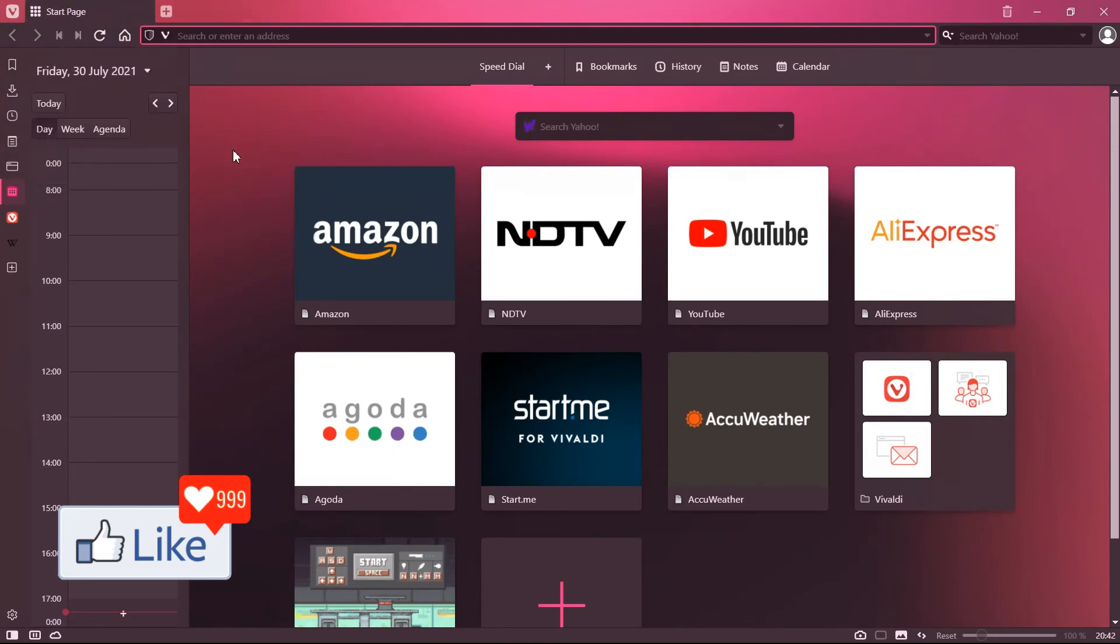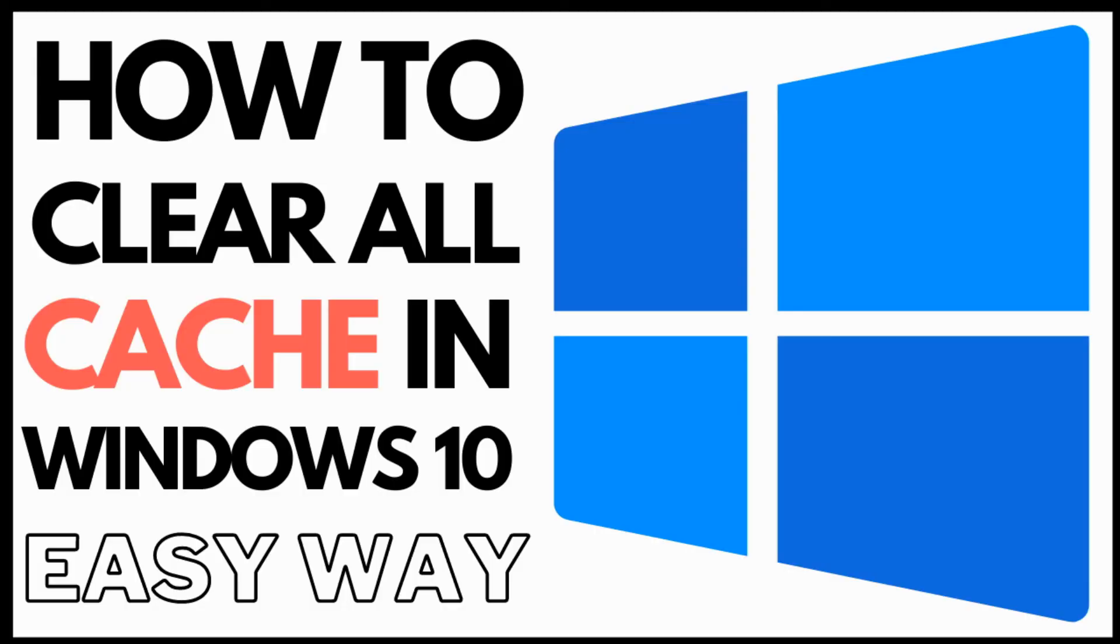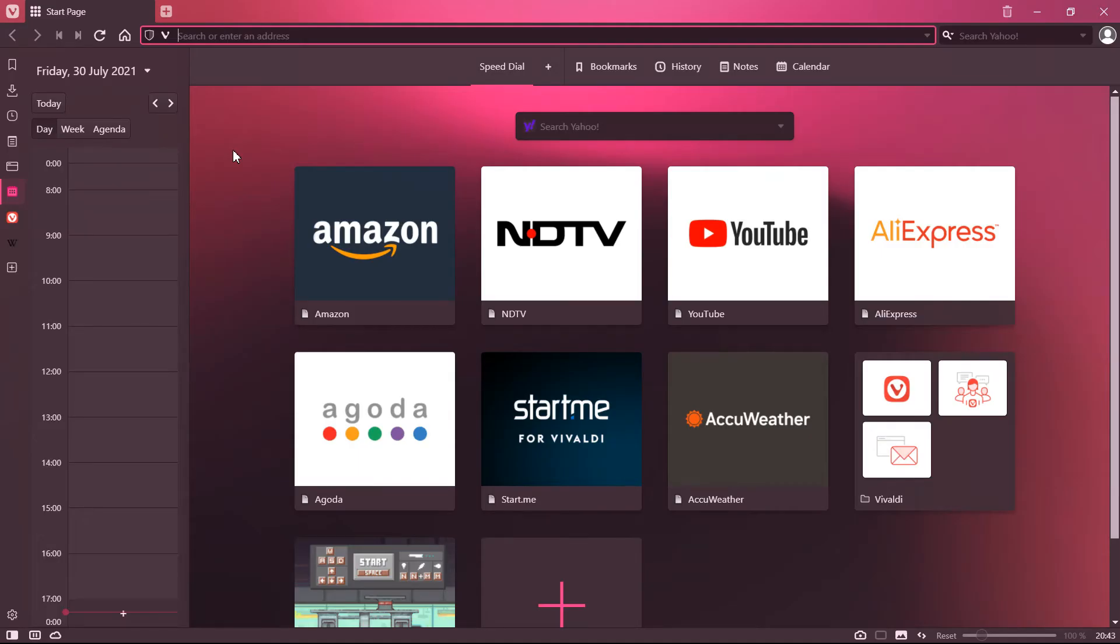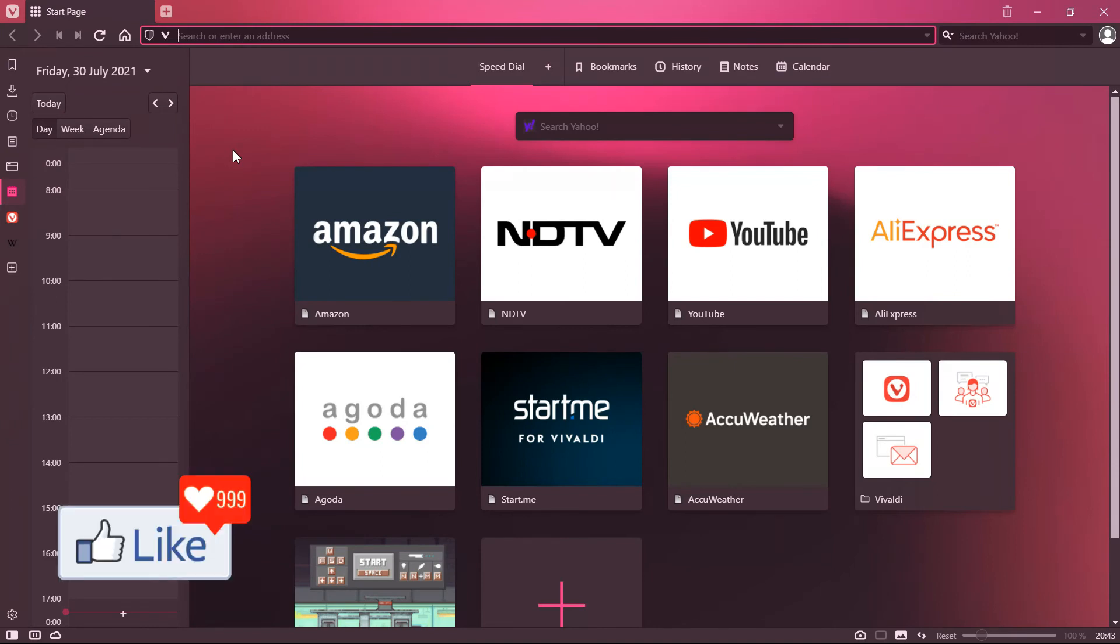So not just your browser, I recommend you clear off your cache for your computer system at least once in a week. I have made an interesting video on how to clear all cache on your computer system to make your computer system more fast. The link for that video is in my description, I suggest you watch that video also.